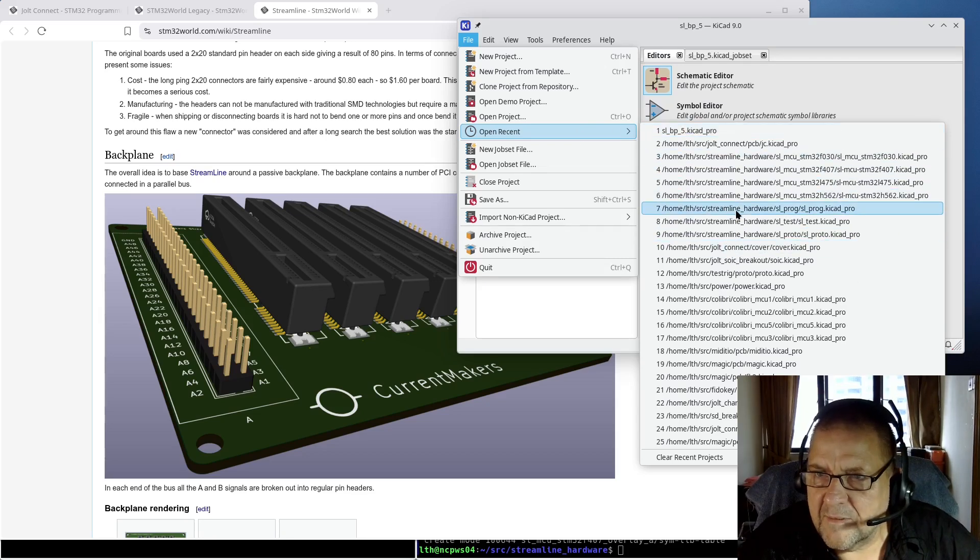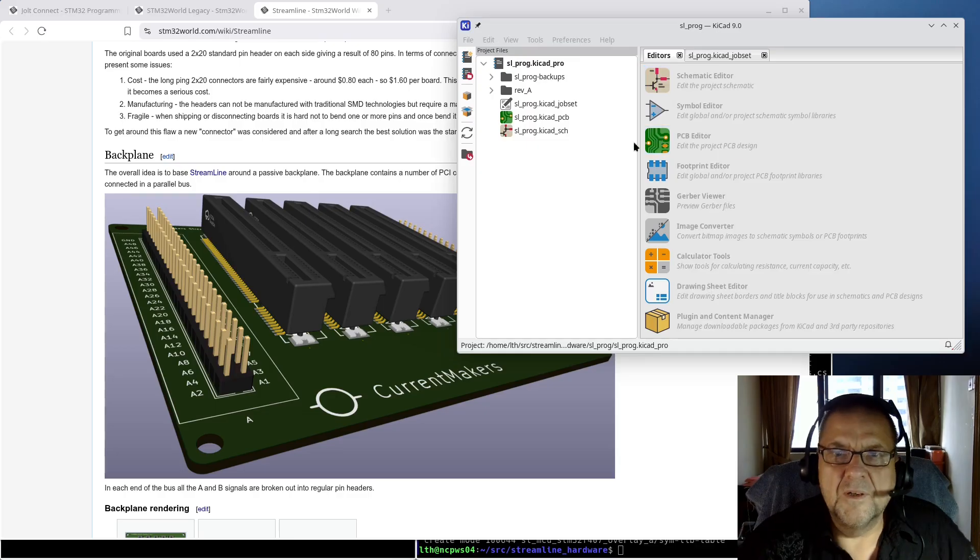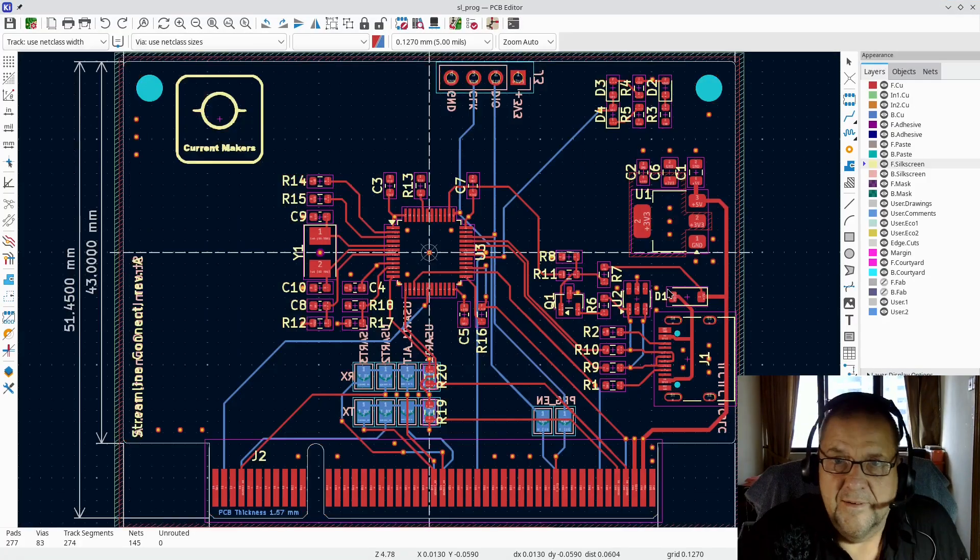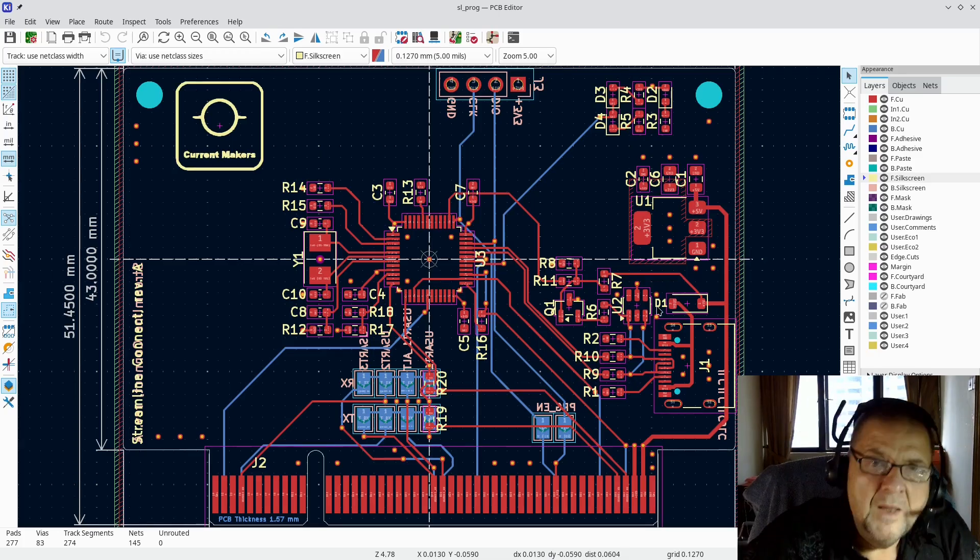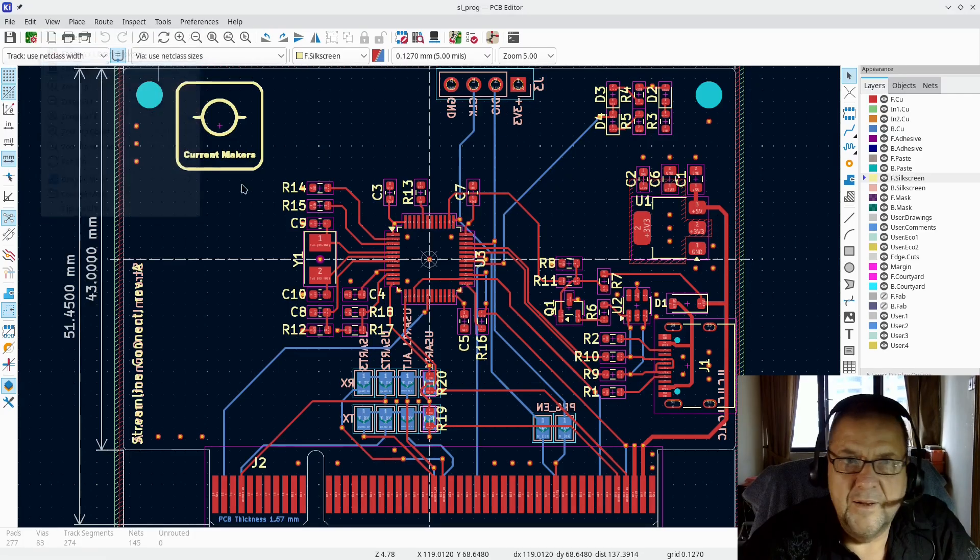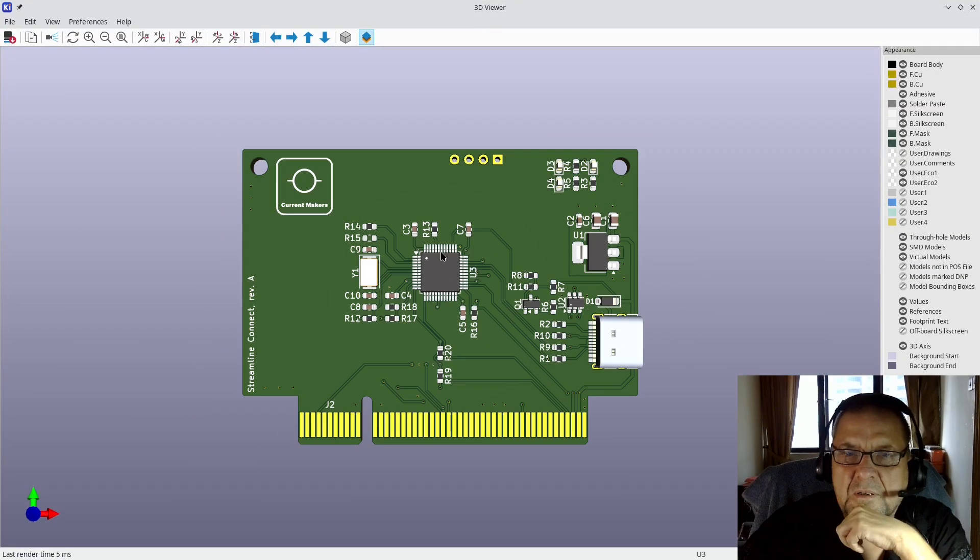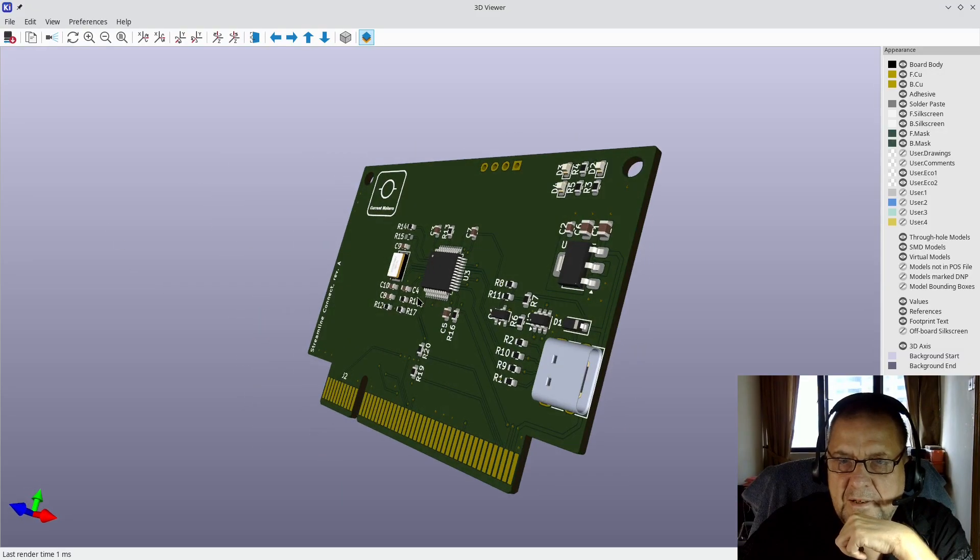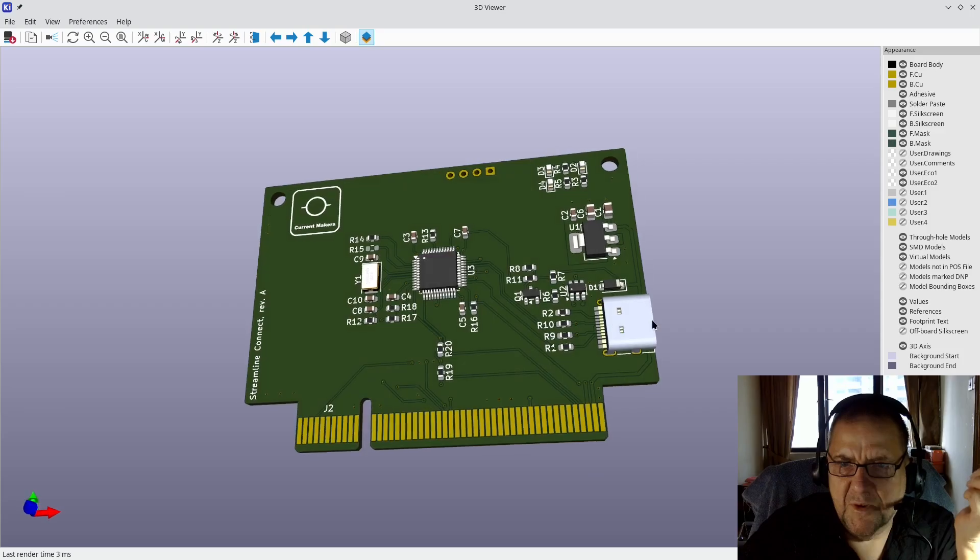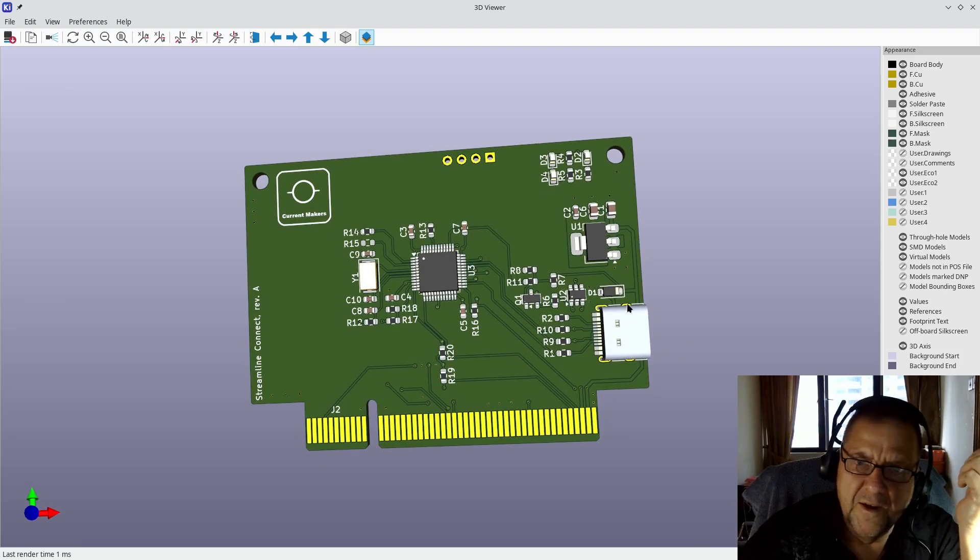Let's start with this one, Streamline Programmer, which is a programmer like the Jolt Connect. It is simply a programming board. Here you can get an idea of how these boards will be looking. There will be a USB-C connector over here. There will be approximately the same location if you have multiple boards with USB-C. These will supply power to the bus.